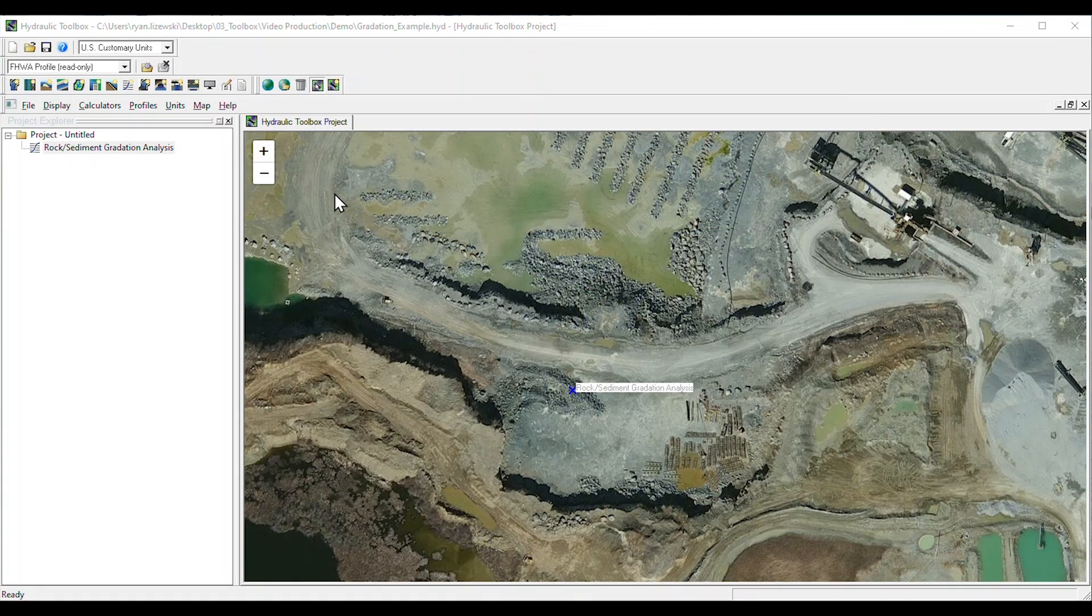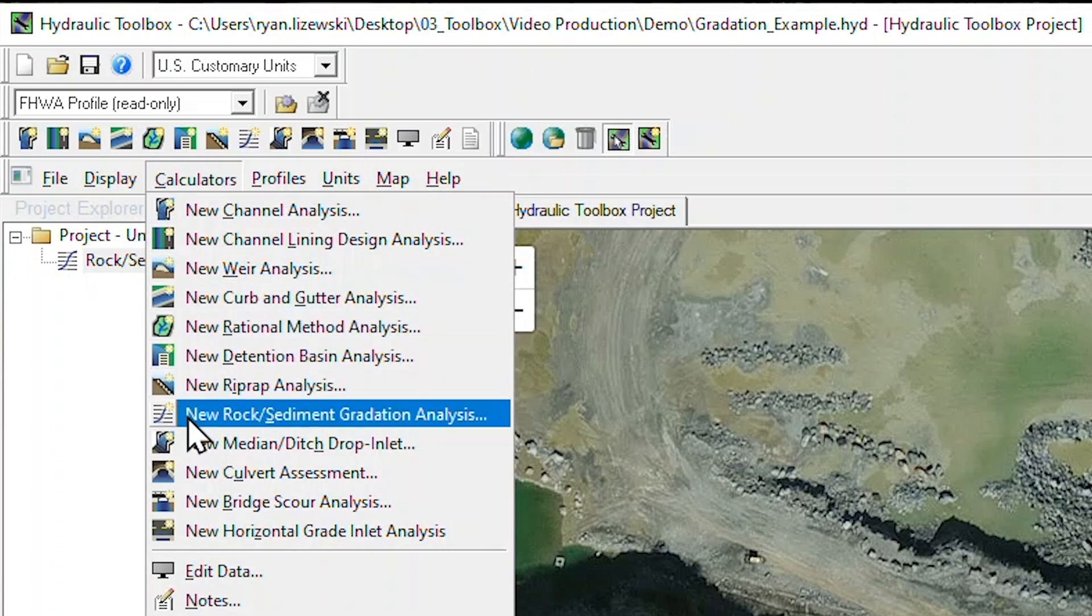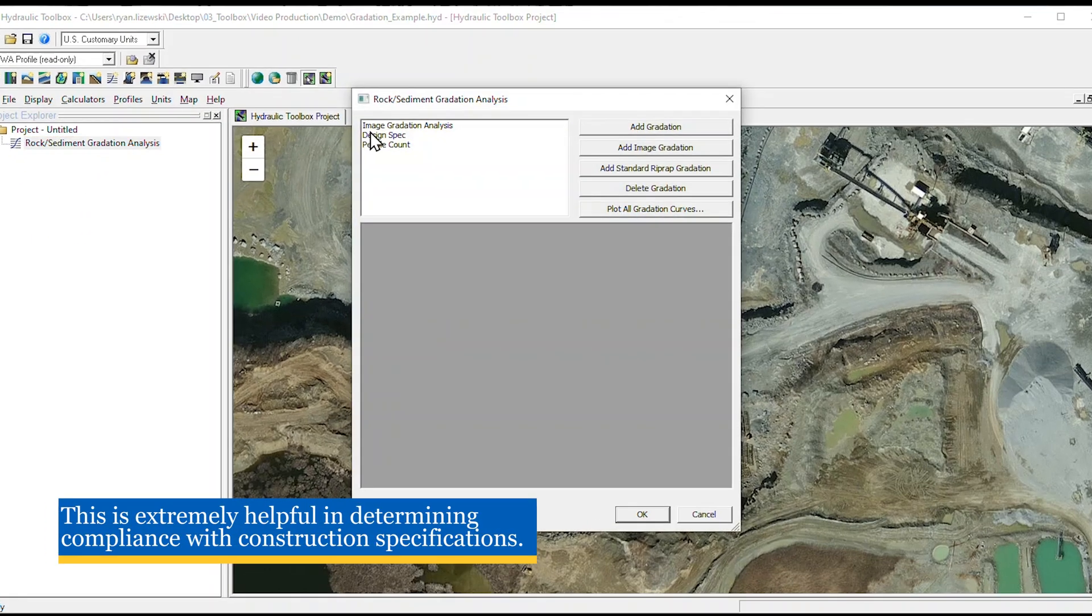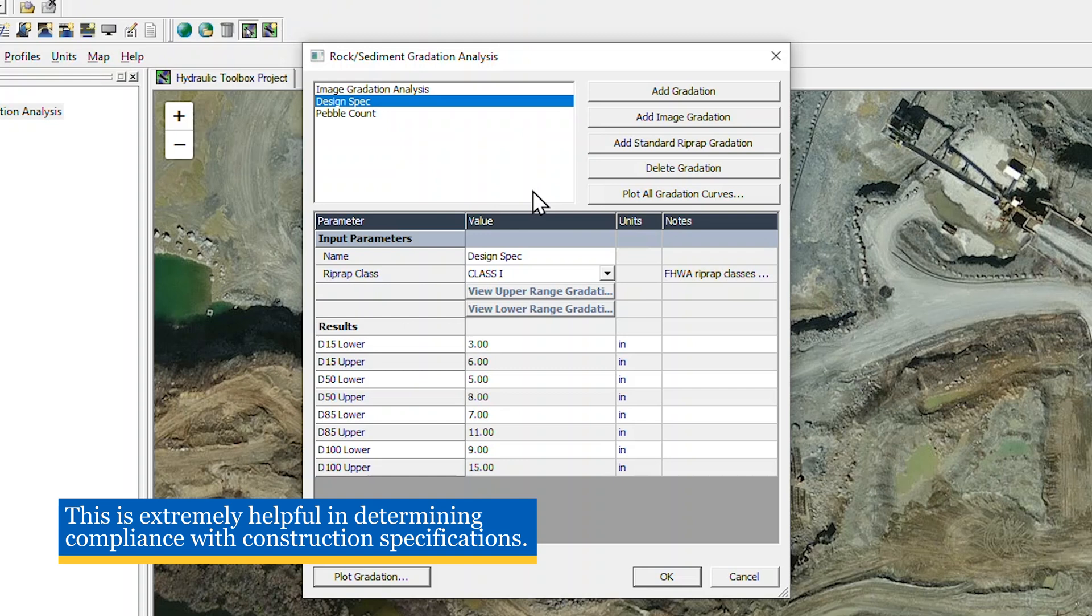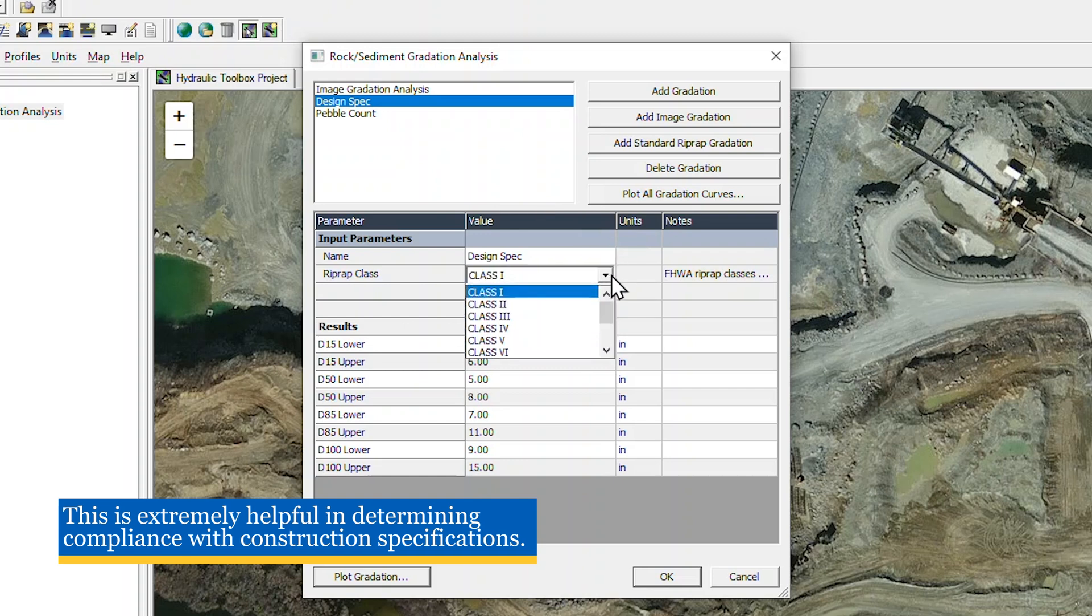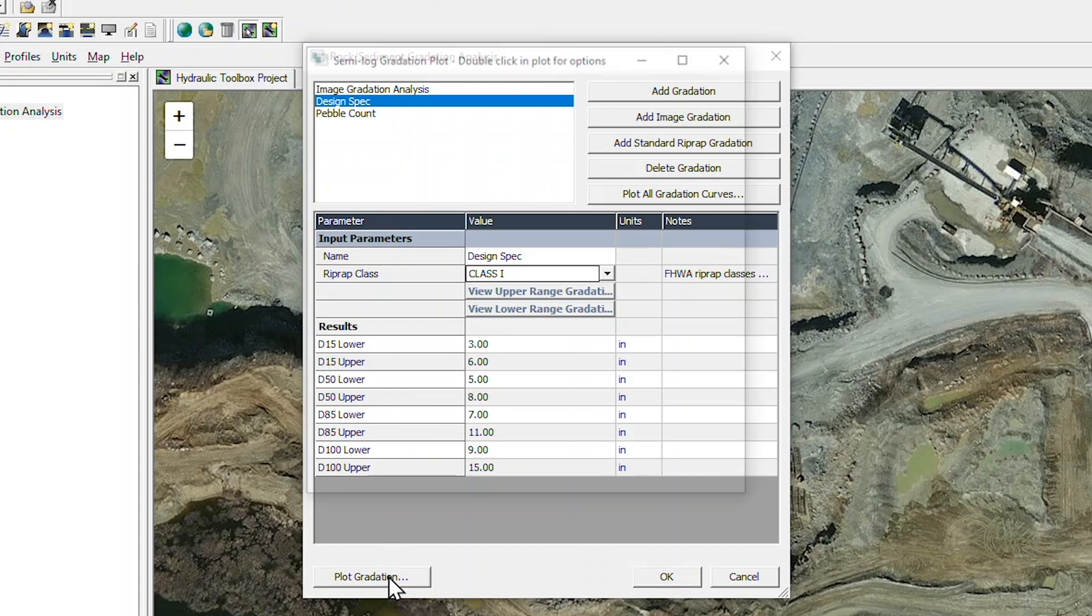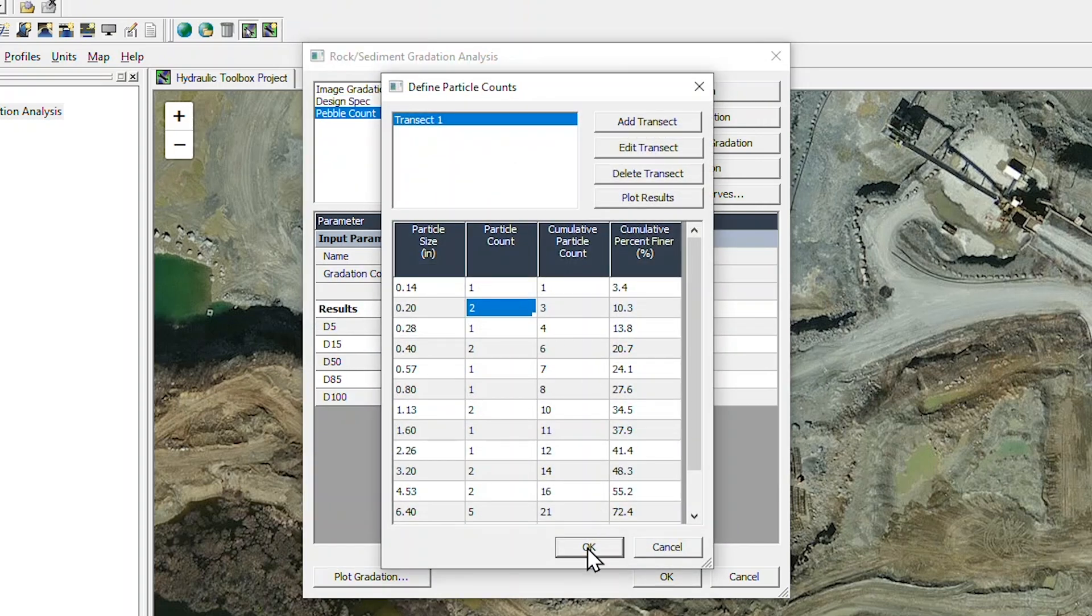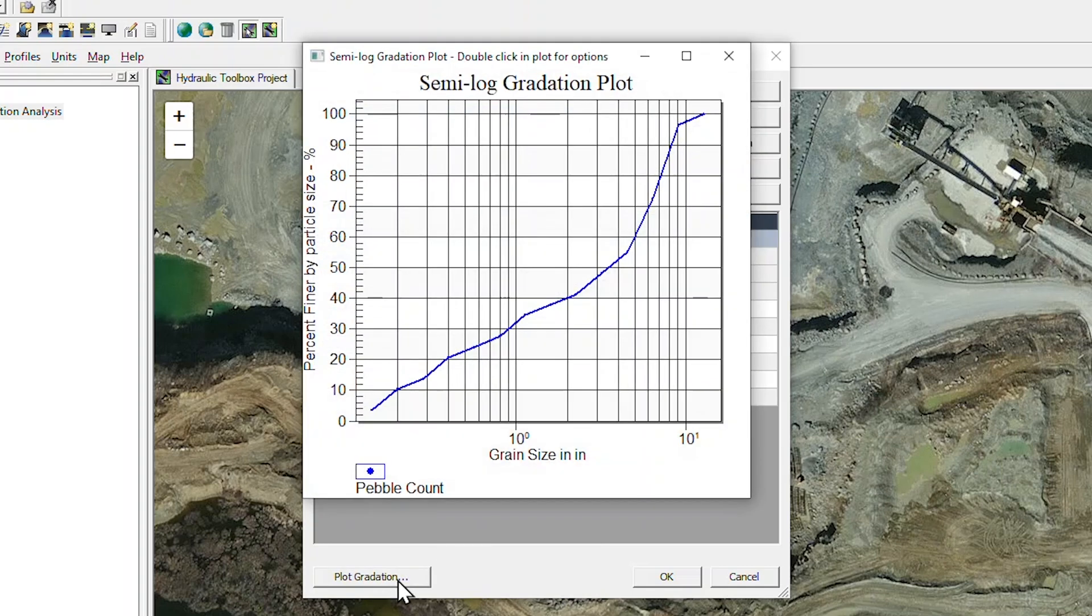The program also contains advanced rock and sediment gradation tools to simplify the evaluation of existing or proposed materials. Within the gradation analysis calculator, we can create a riprap gradation curve based on FHWA riprap class or other user-defined gradation. In this example, this could be our specified design curve. We can easily add in our pebble count data from the field and generate a gradation as well as the curve.